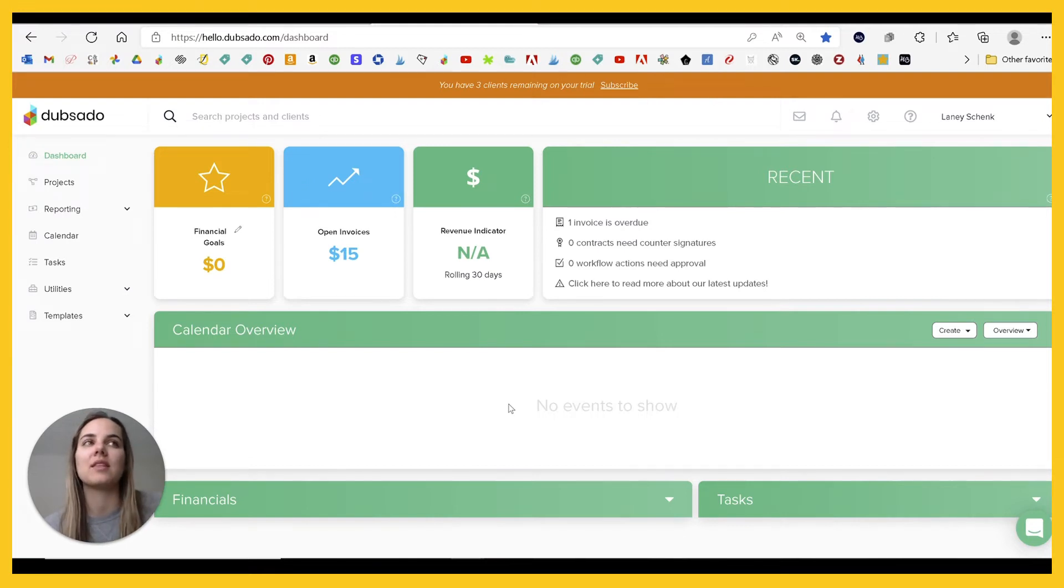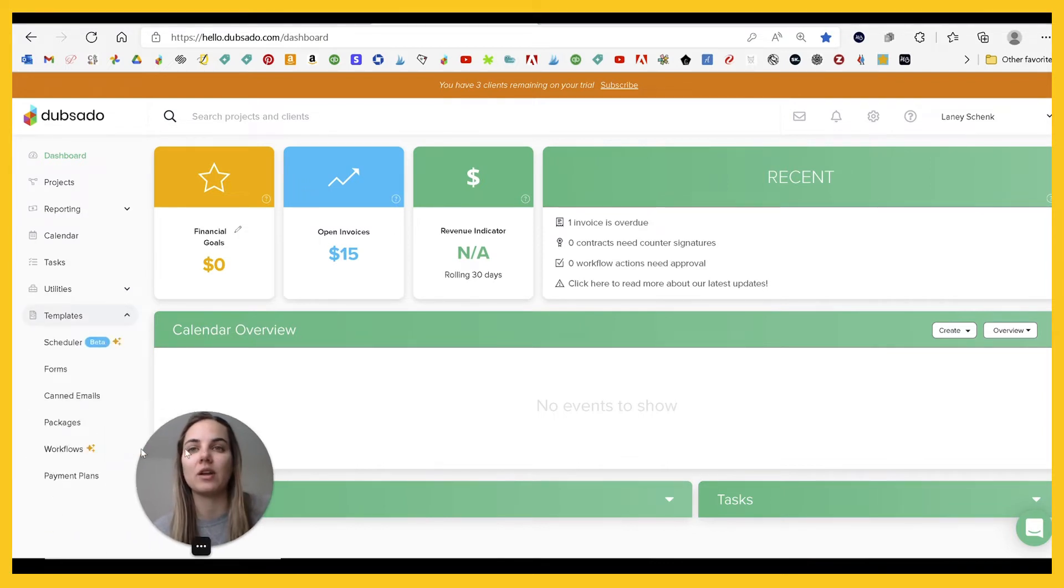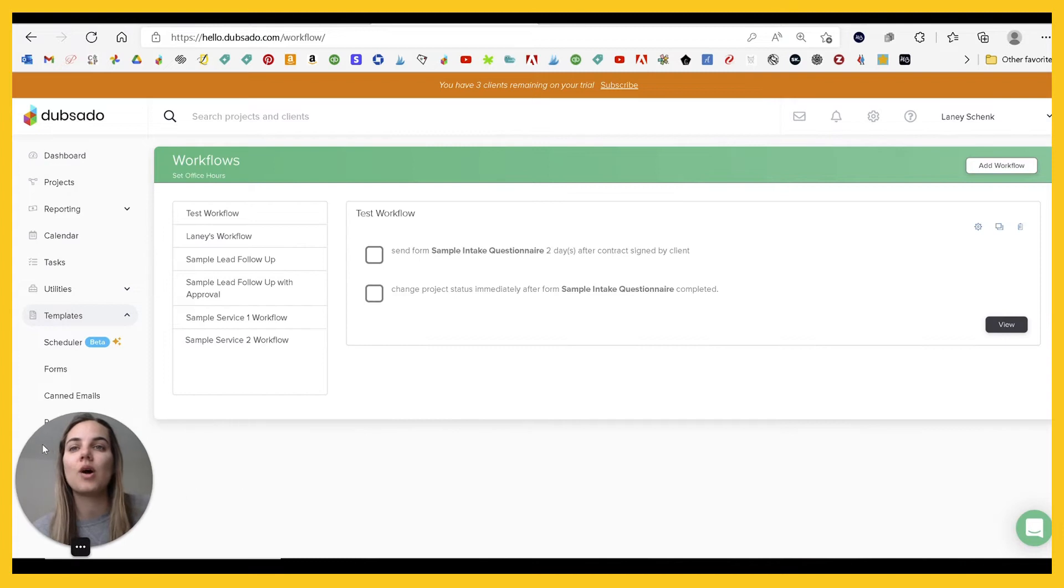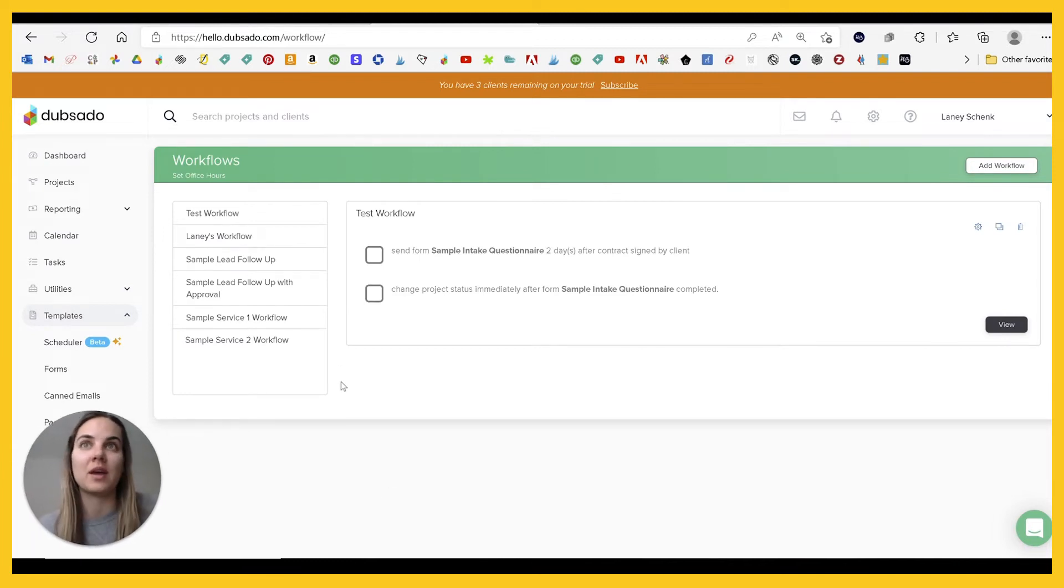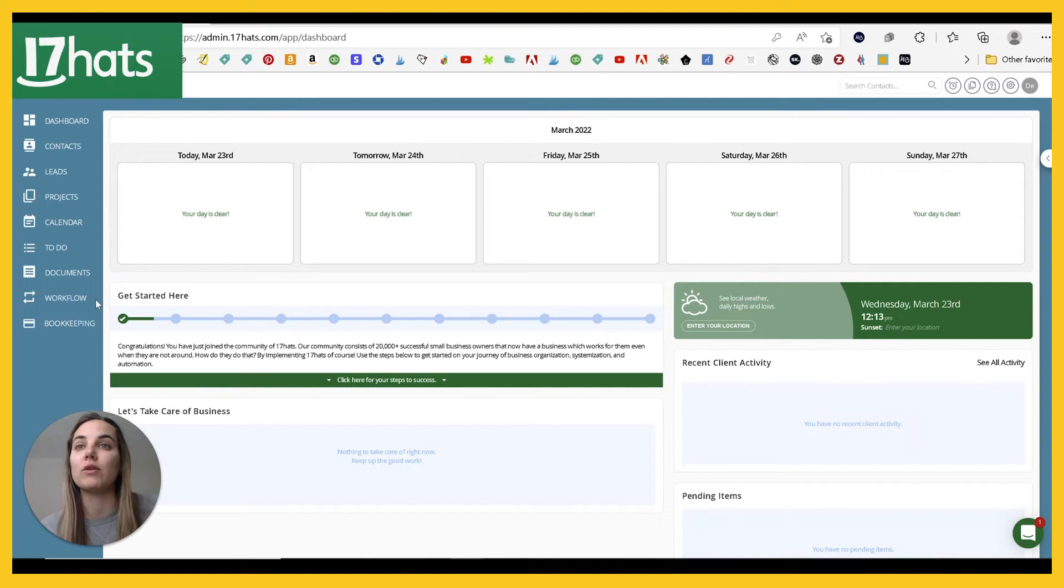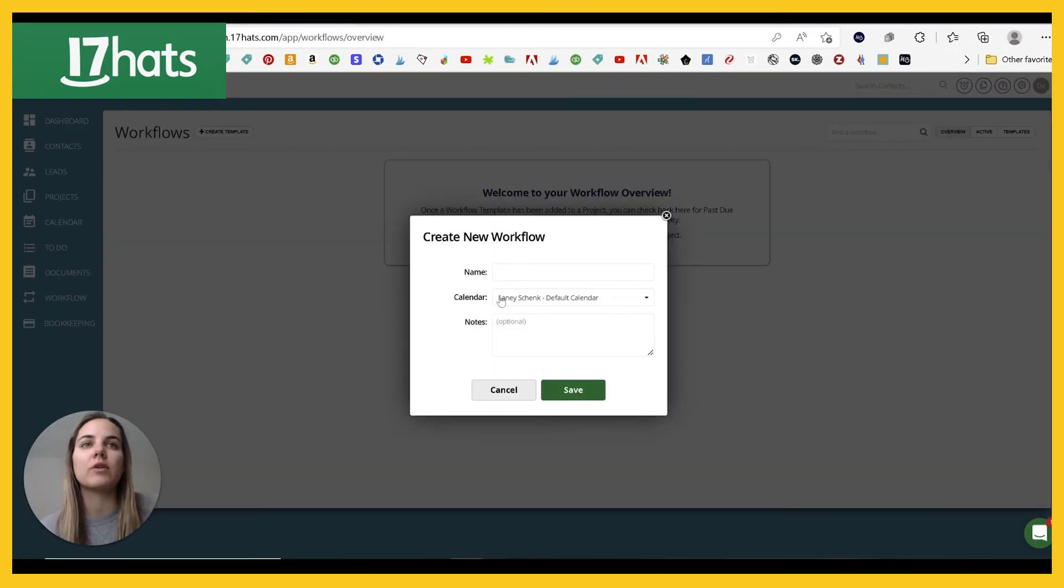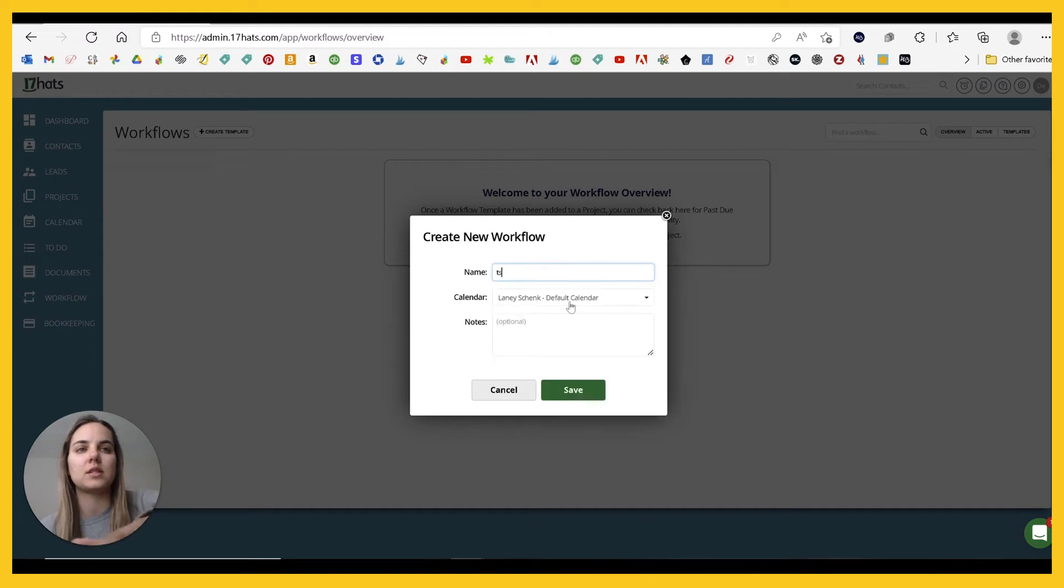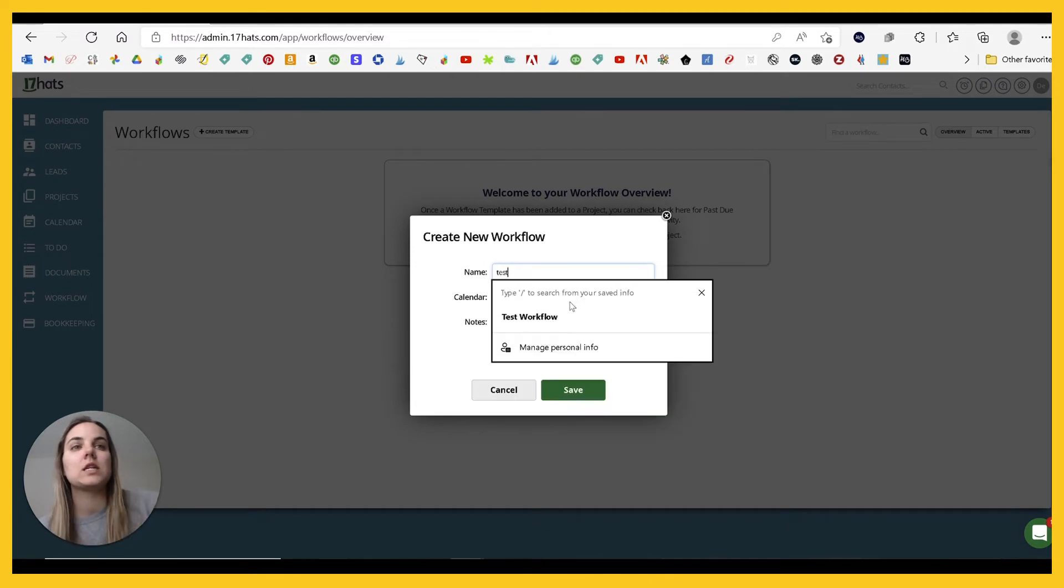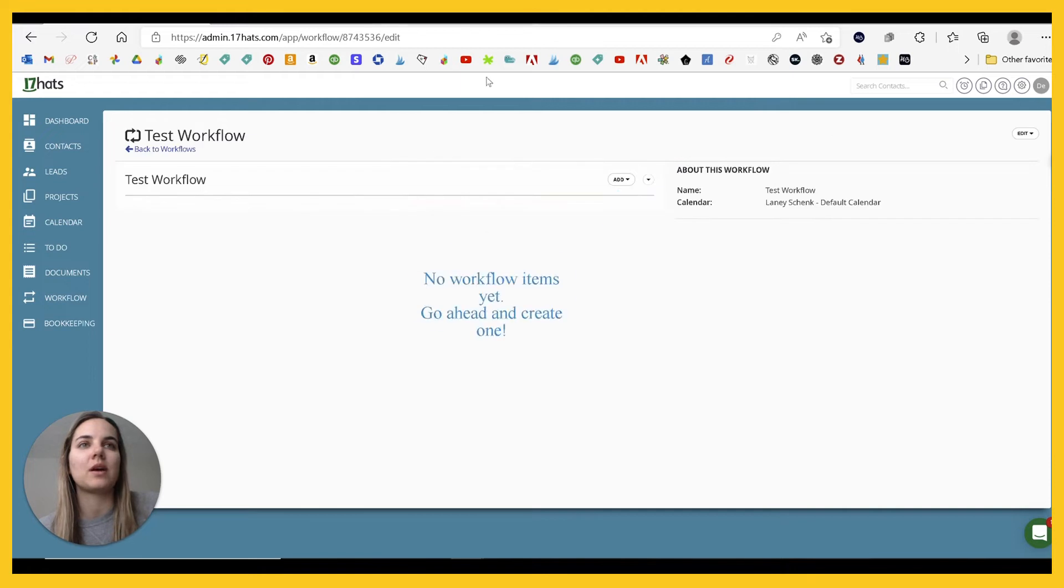One thing that I think Dubsado does have that 17 HOTS doesn't is their workflows. And I have a video on this, but in general, a workflow is basically just automating things. In 17 HOTS, you're able to automate a few things. So you can add a workflow template.